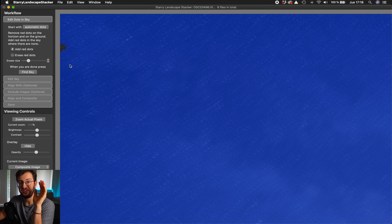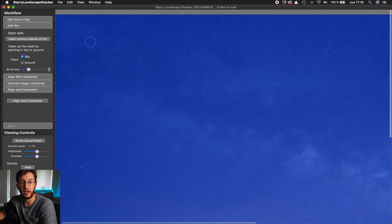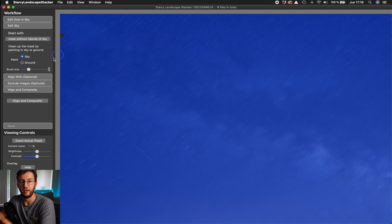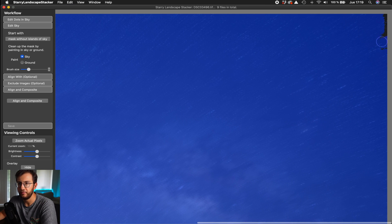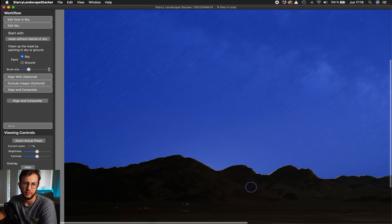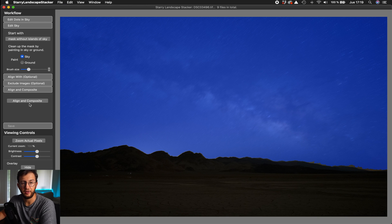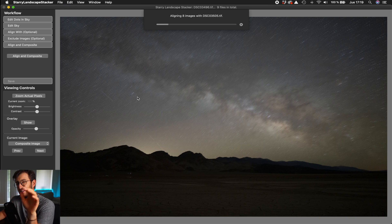You don't have to worry if you don't see many red dots along the line above the horizon. Once this is ready, hit Find Sky and the software is going to create a mask automatically just for the sky — you can see the blue mask covering the sky. Then the only thing left is to paint with the sky selected over any areas that were missed, such as corners. Once the mask looks good, hit Align and Composite and the software will automatically do all the stacking in just a few seconds.